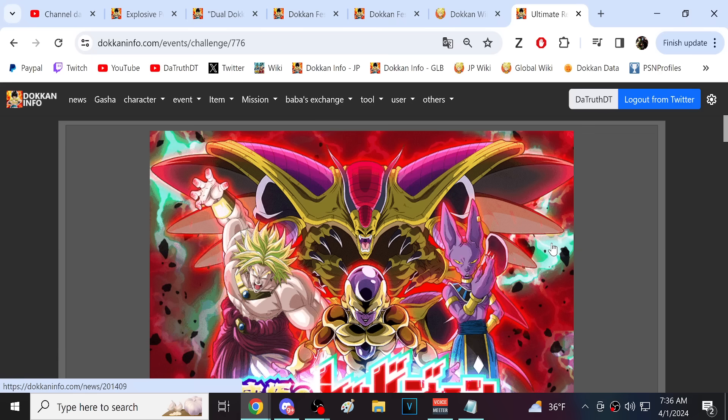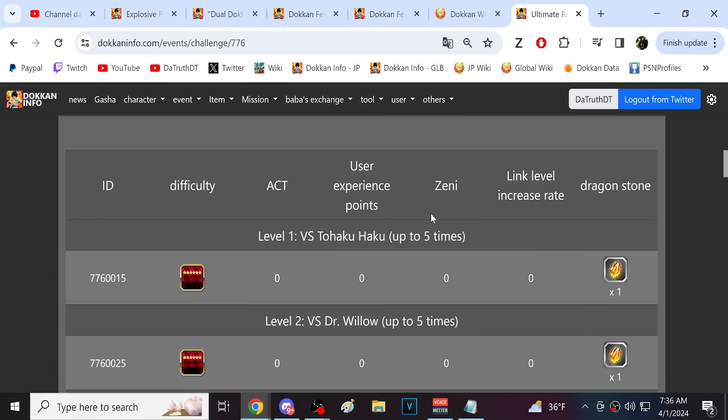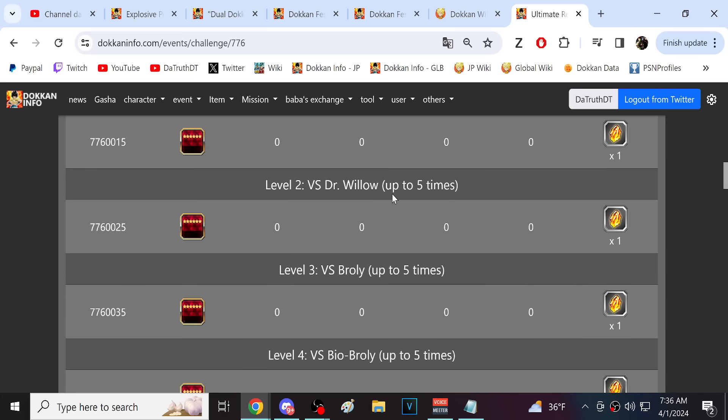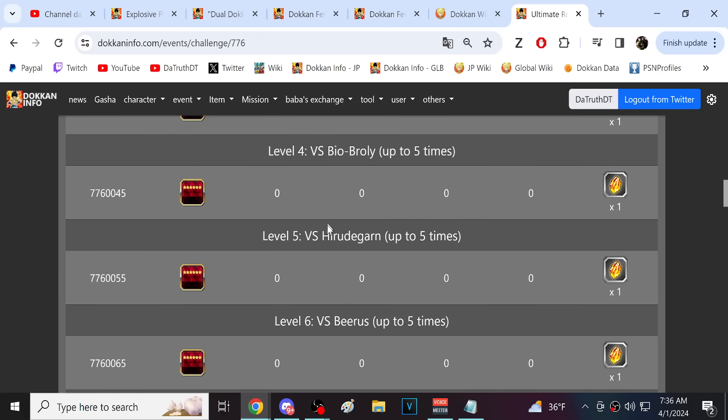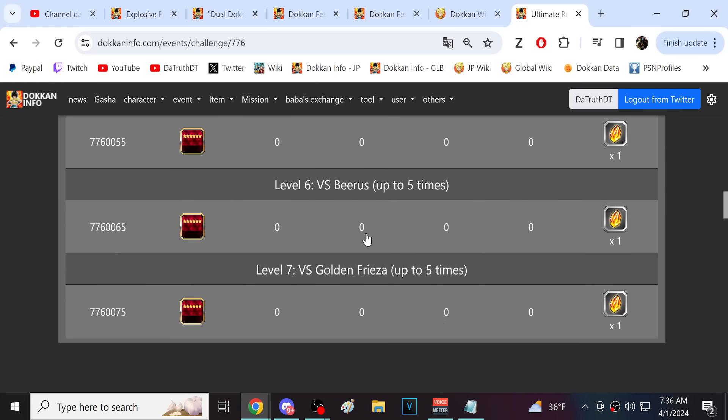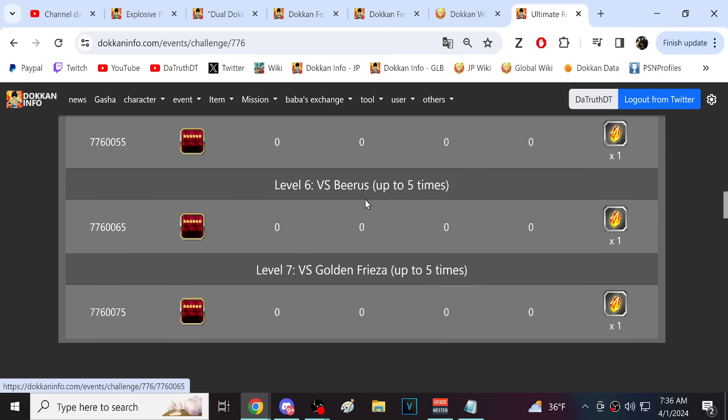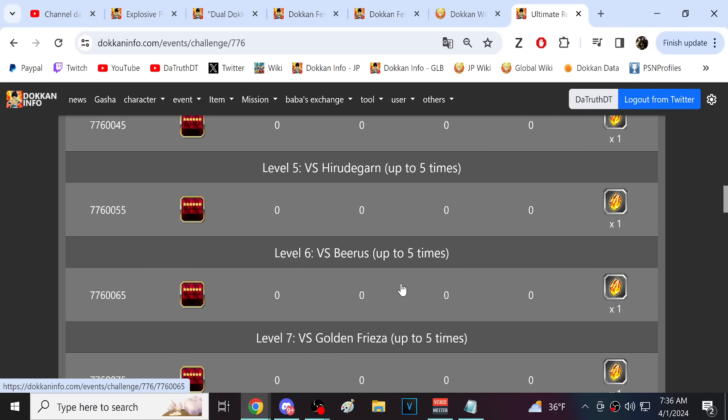It's going to be several fights. It's Tao, Dr. Wheelo, Broly, Bio Broly, Hirudegarn, Beerus, and Golden Frieza. Certainly Hirudegarn, Beerus, and Golden Frieza are what I would consider real fights. Beerus is a bit of a gimmicky fight, but it is very tough.